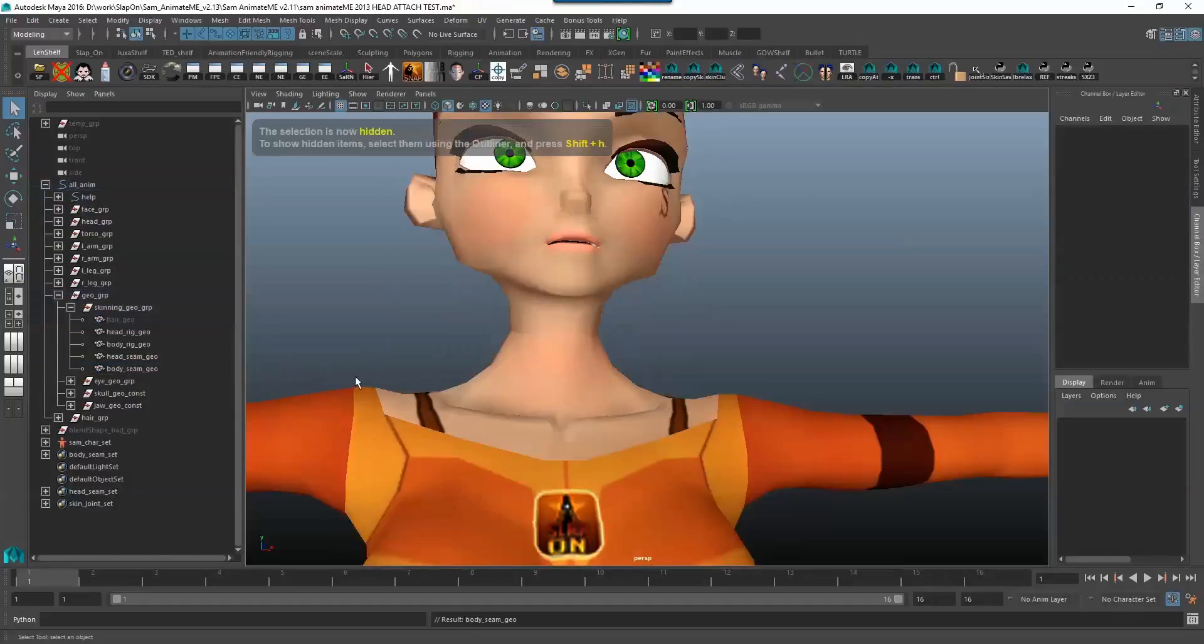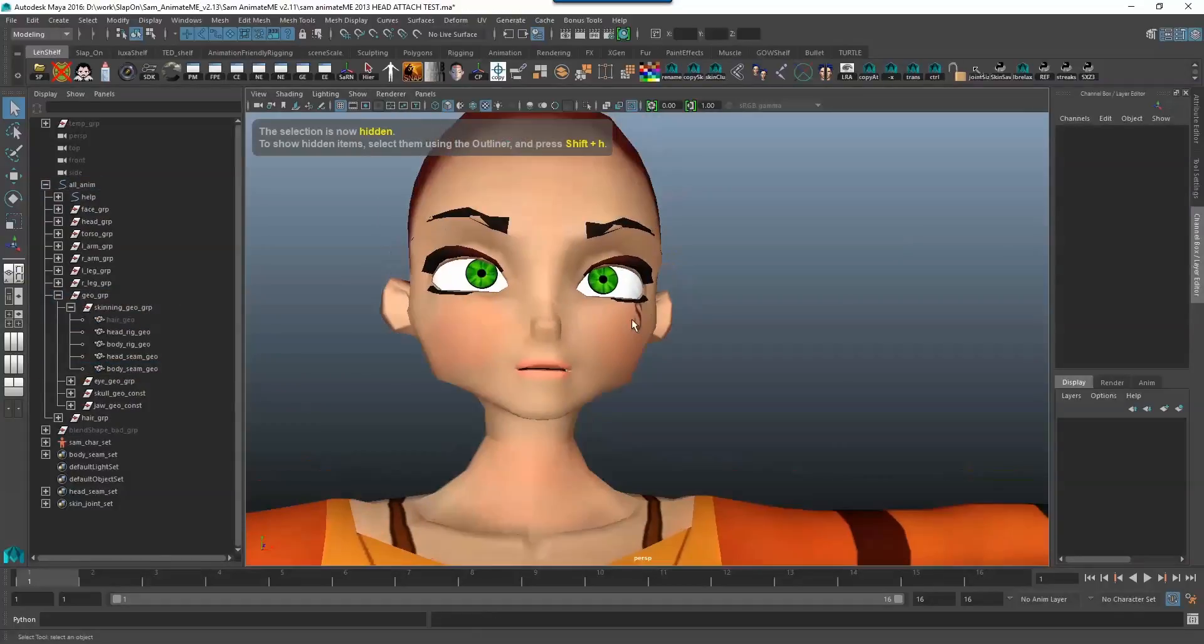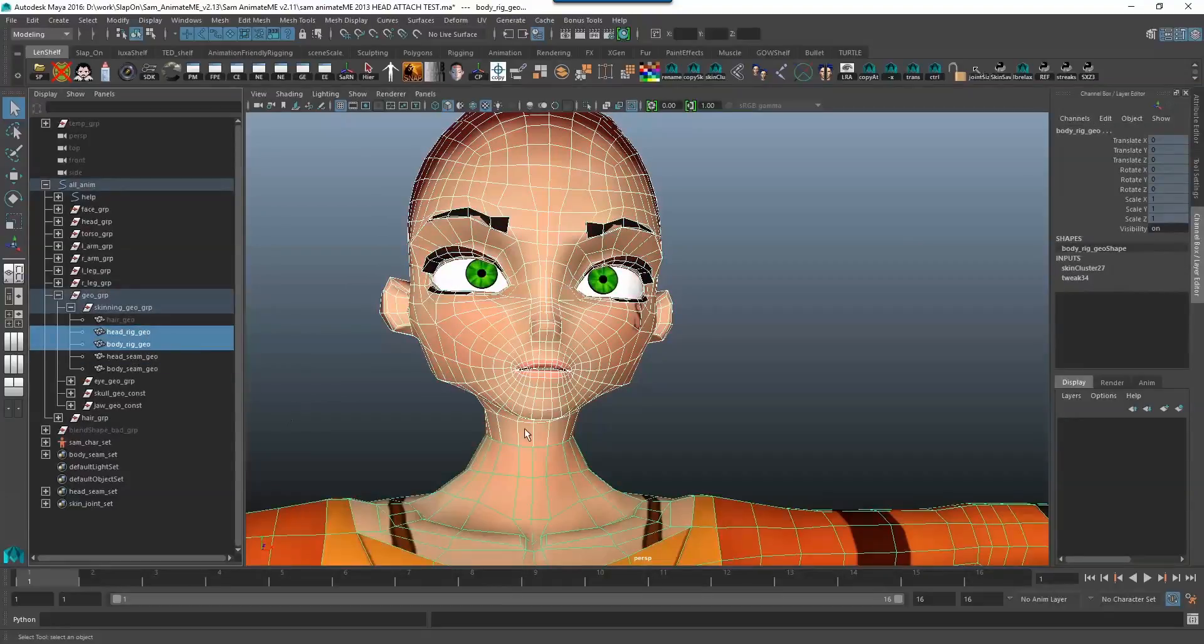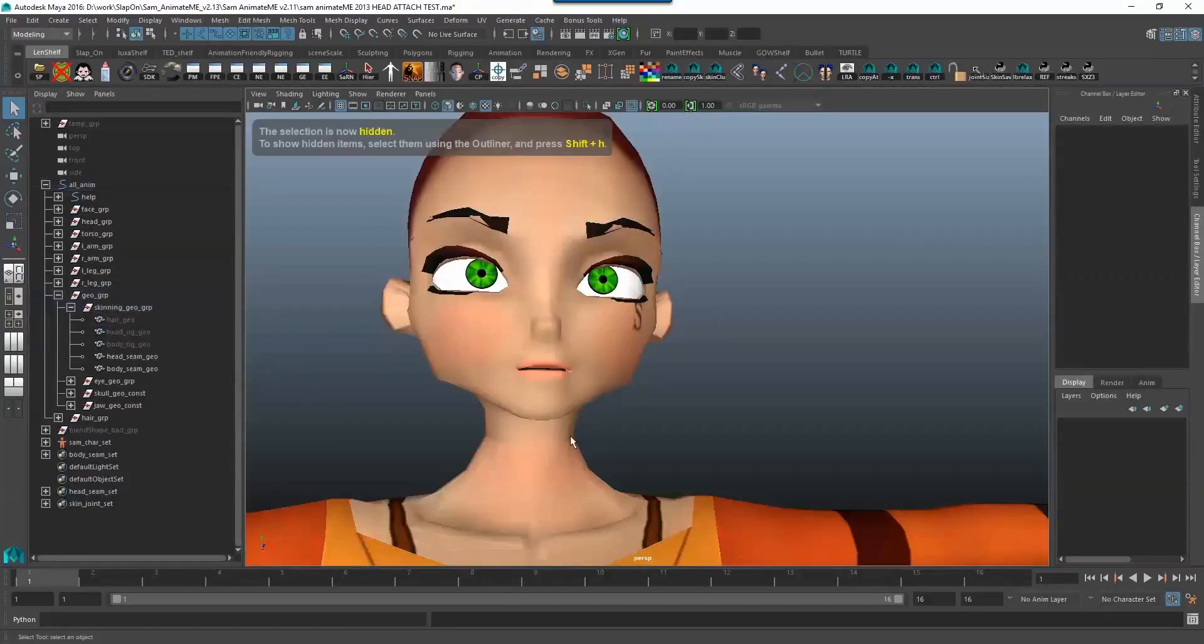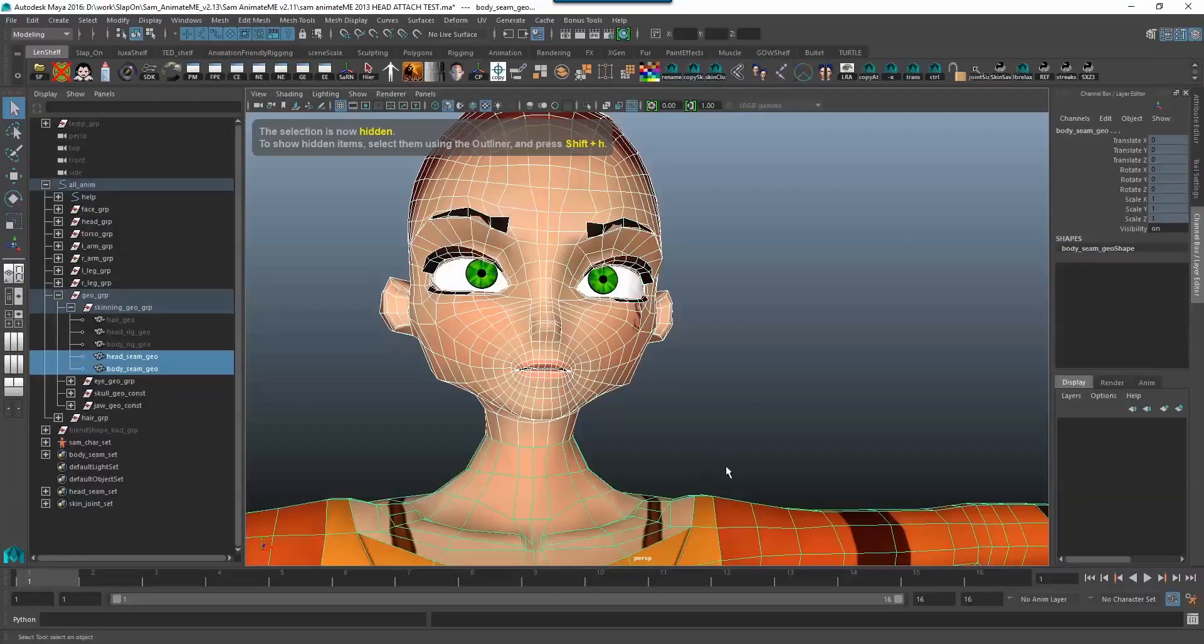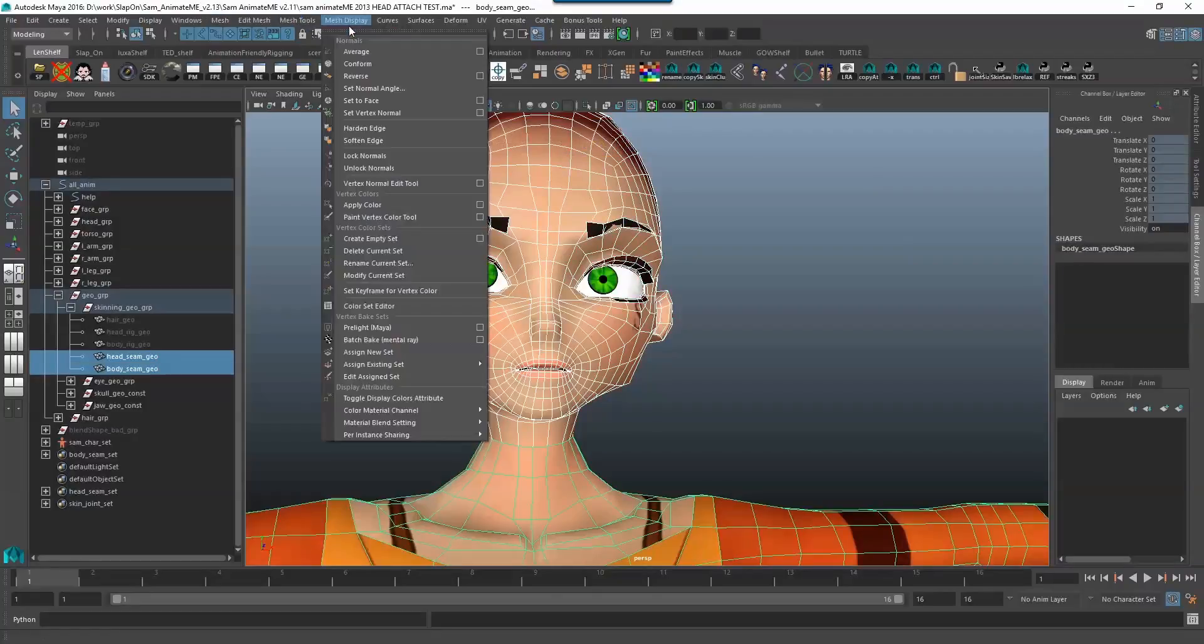I'm just going to hide the hair because it gets a little bit in the way and now this head seam geo I'm going to hide the head rig geo and the body rig geo, these are originals I just want to show you how this works.